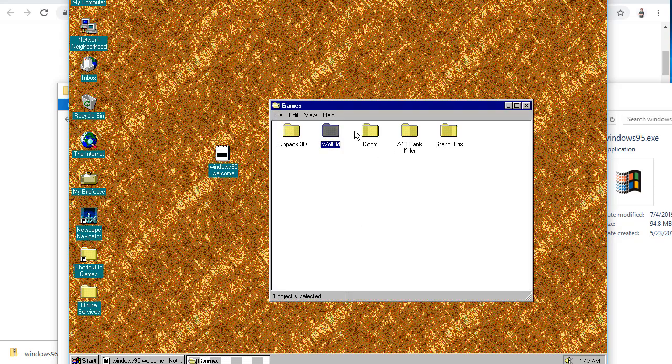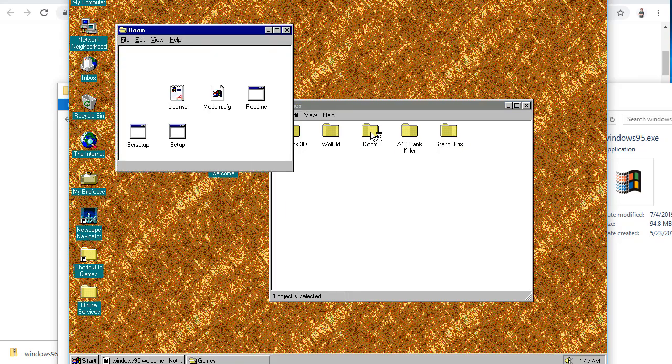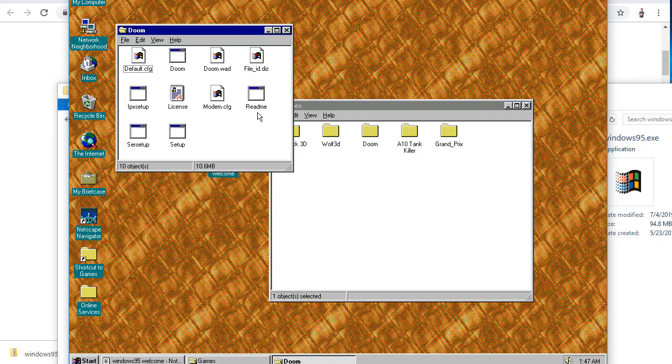Ooh. Wolfenstein 3D, Doom, Tank Killer, Grand Prix. I love Doom, right? How can you not? Go ahead and give that a double click. Doom.